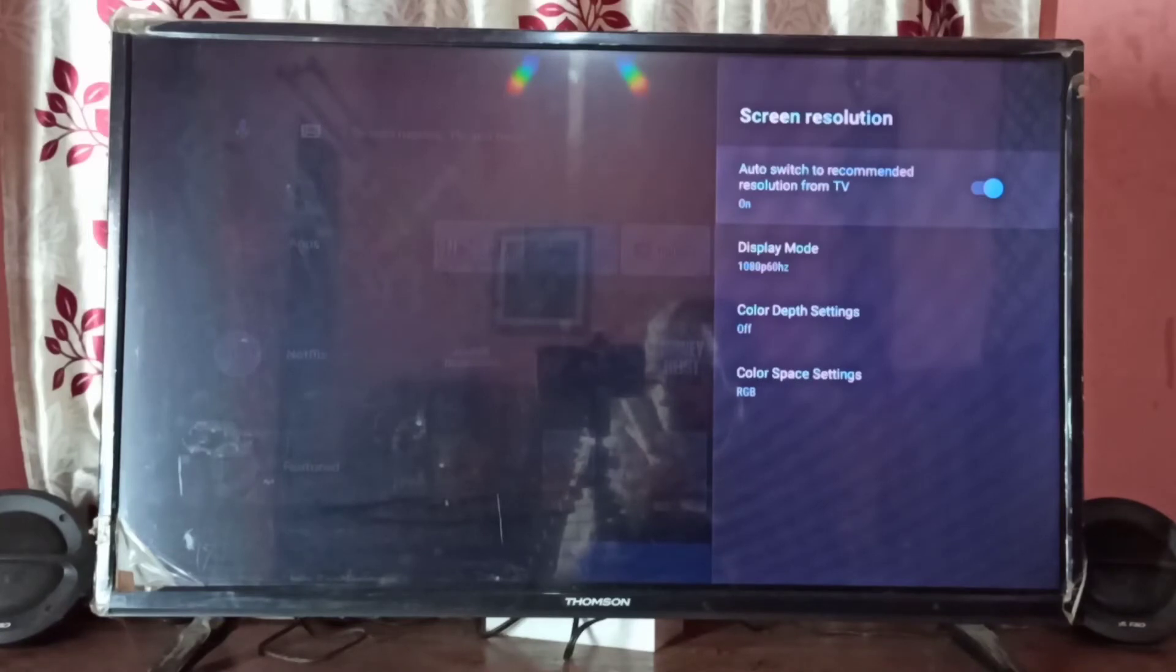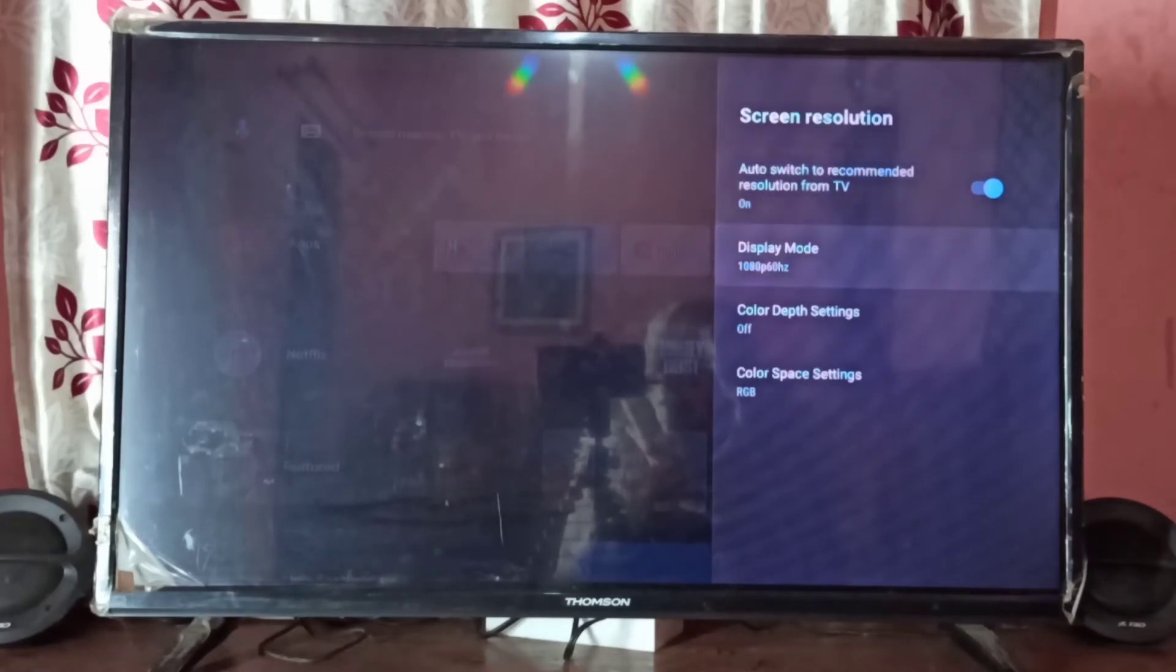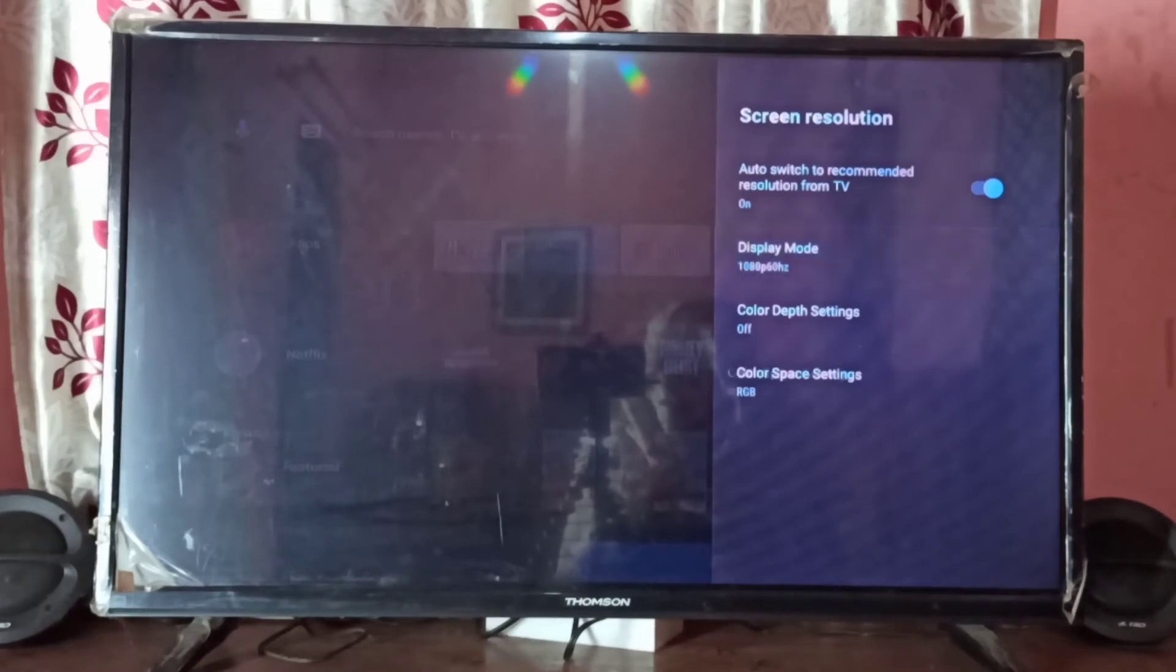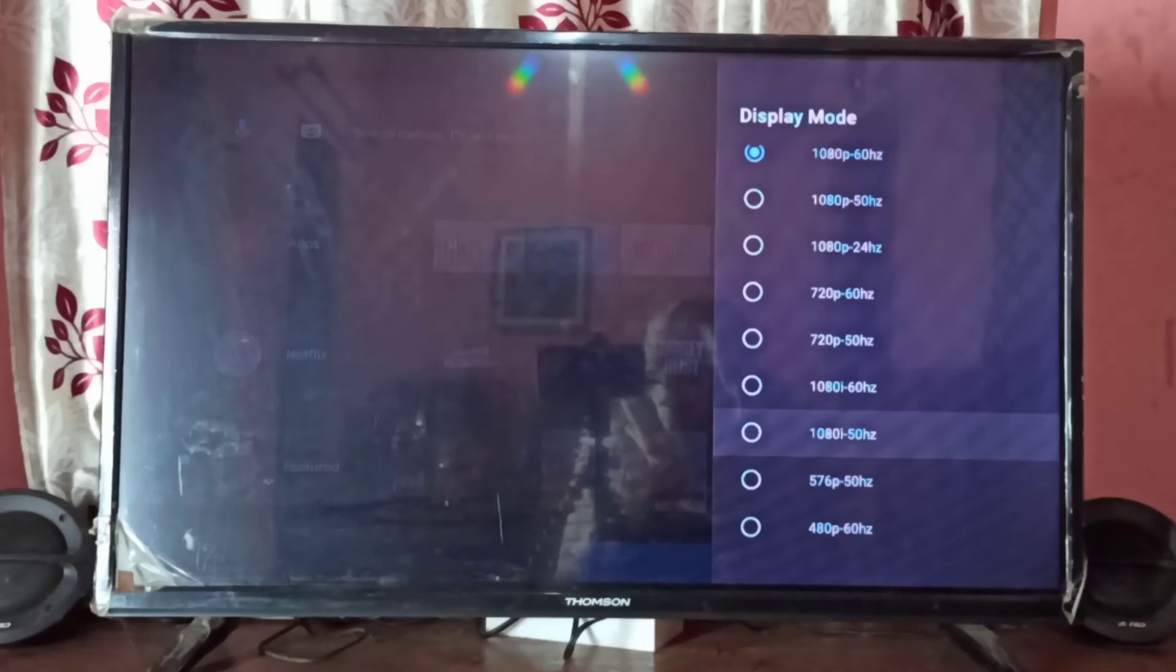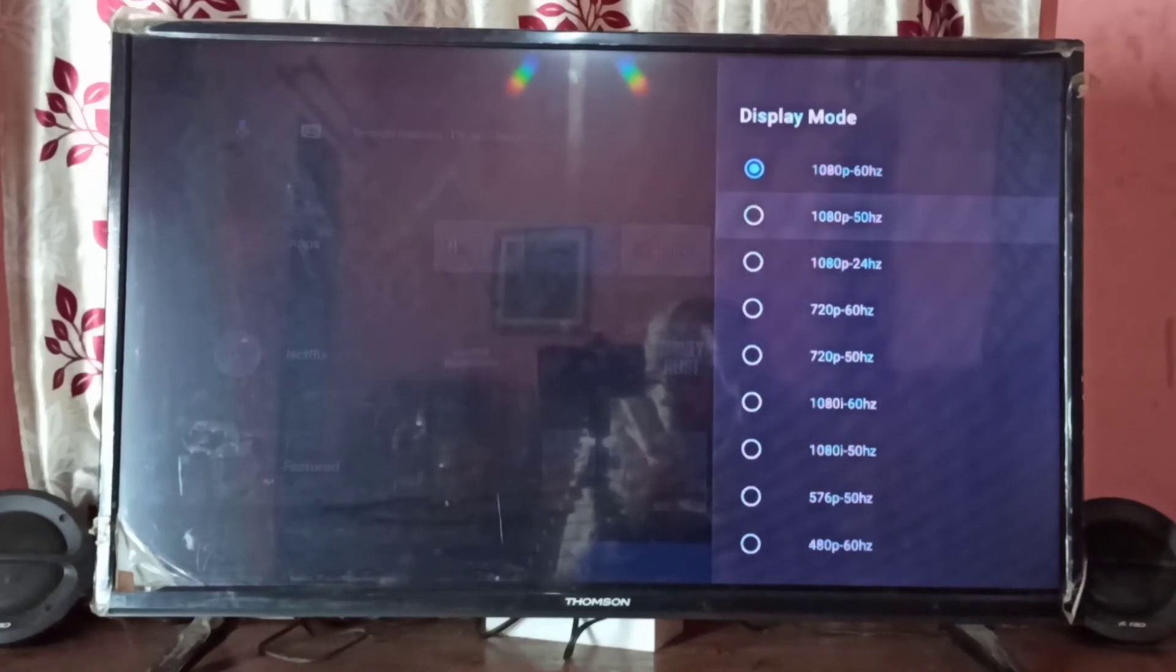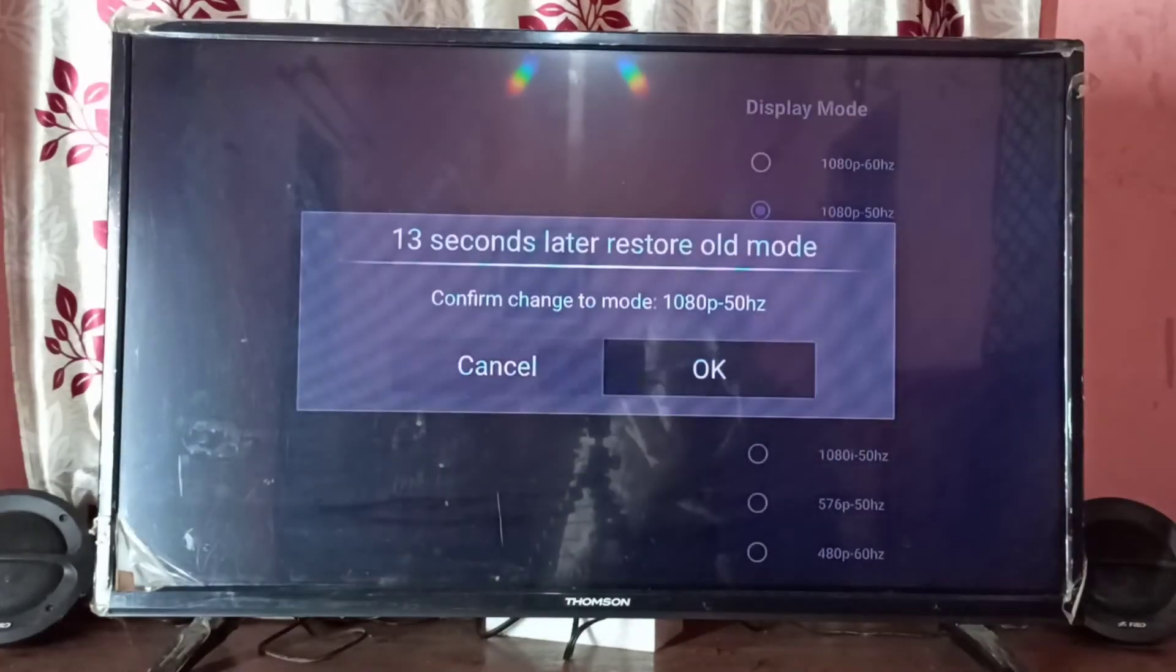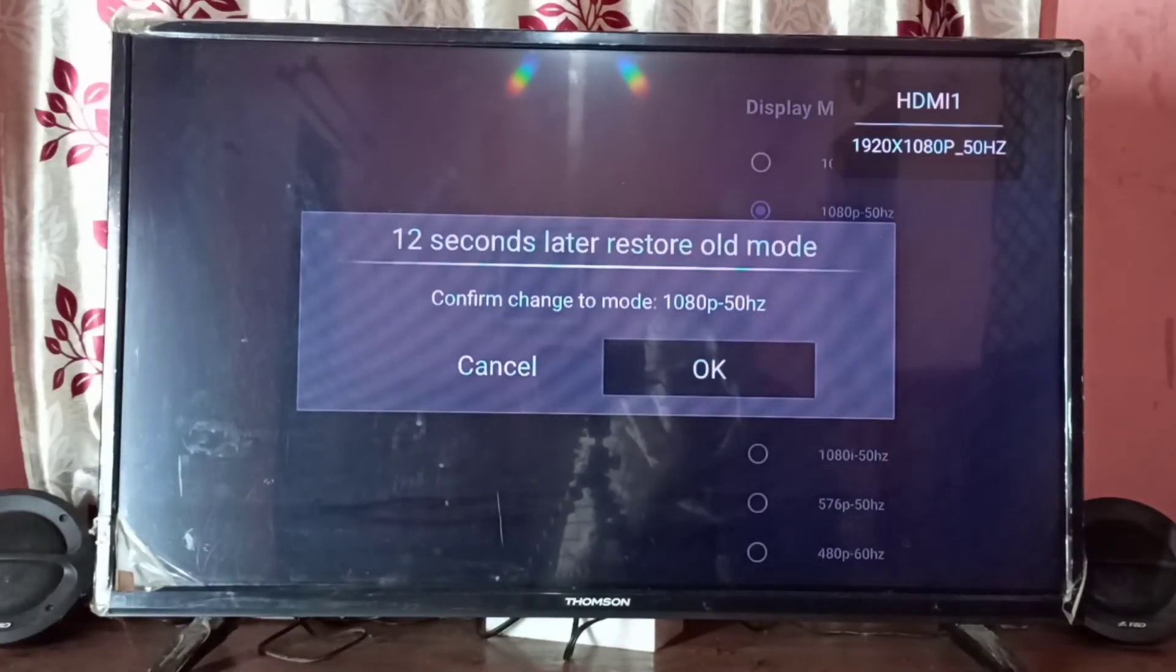If you want to manually change the resolution, you can go to the second option, display mode. Here you can see the resolutions. Let me switch to this, then select OK.